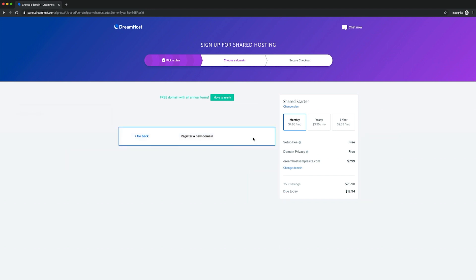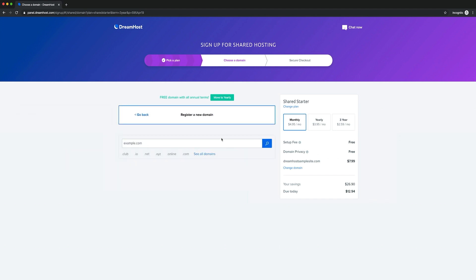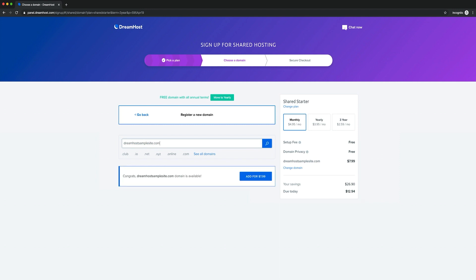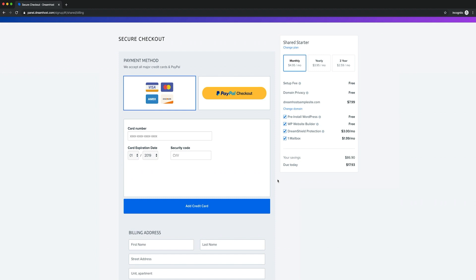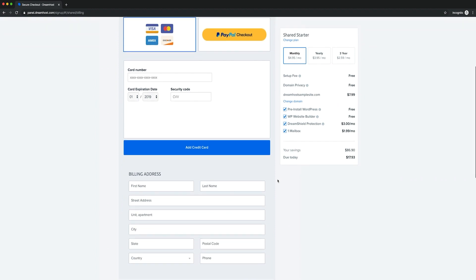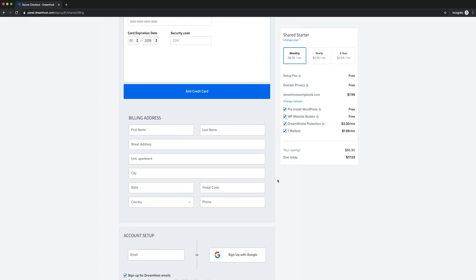Now it's time to choose a domain. Take a moment to consider your options, since your URL will be the backbone of your website's brand. Once you've found an available domain you like, simply select your registration term — one, two, or three years. At this point, all that's left to do is fill out a few additional forms.